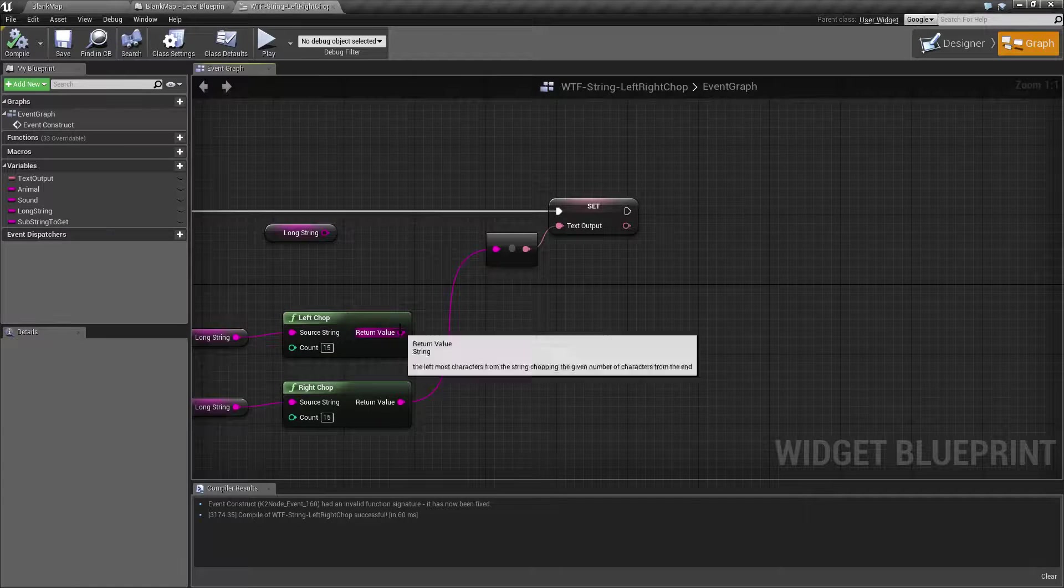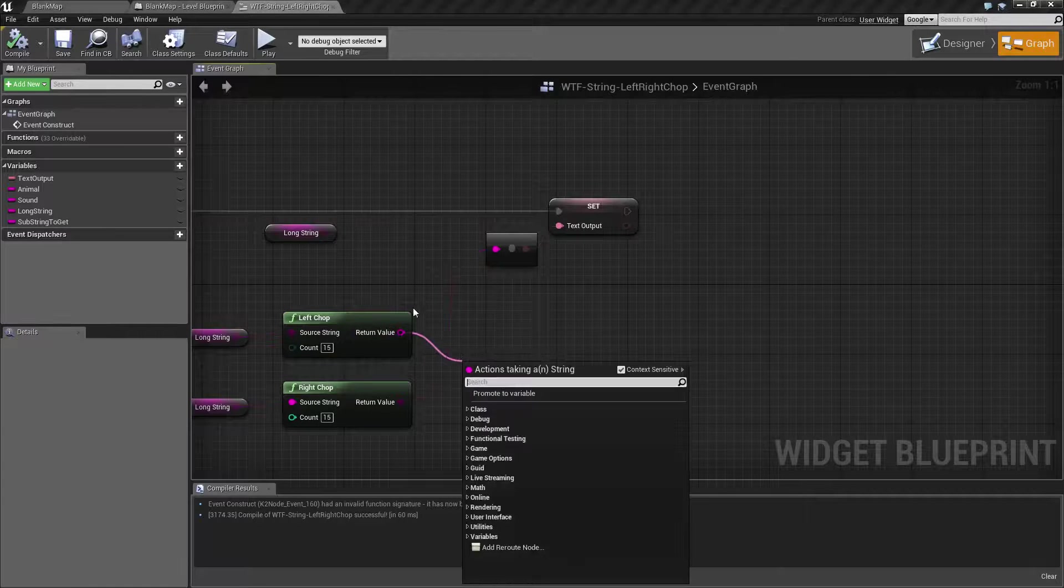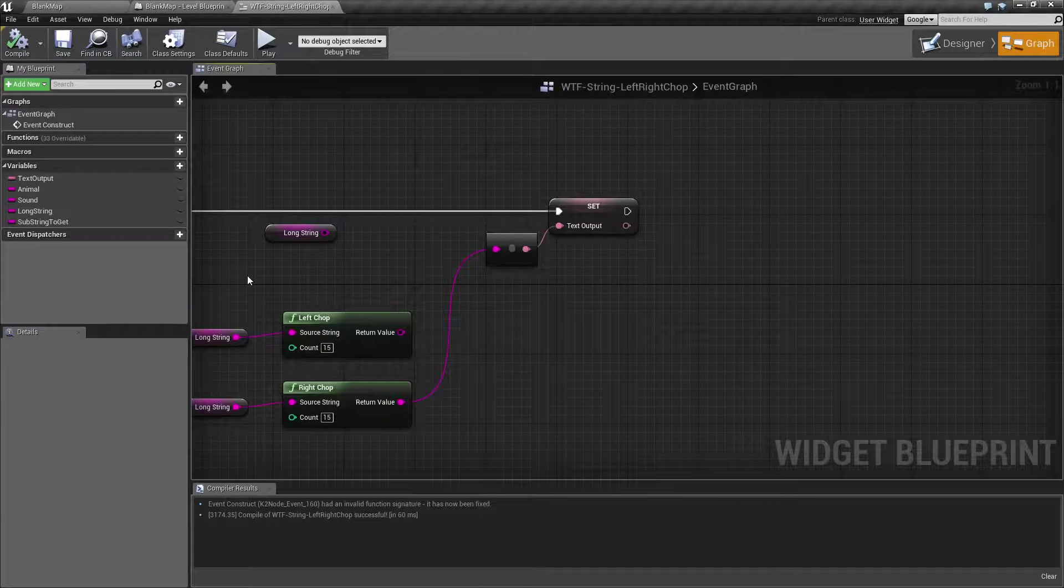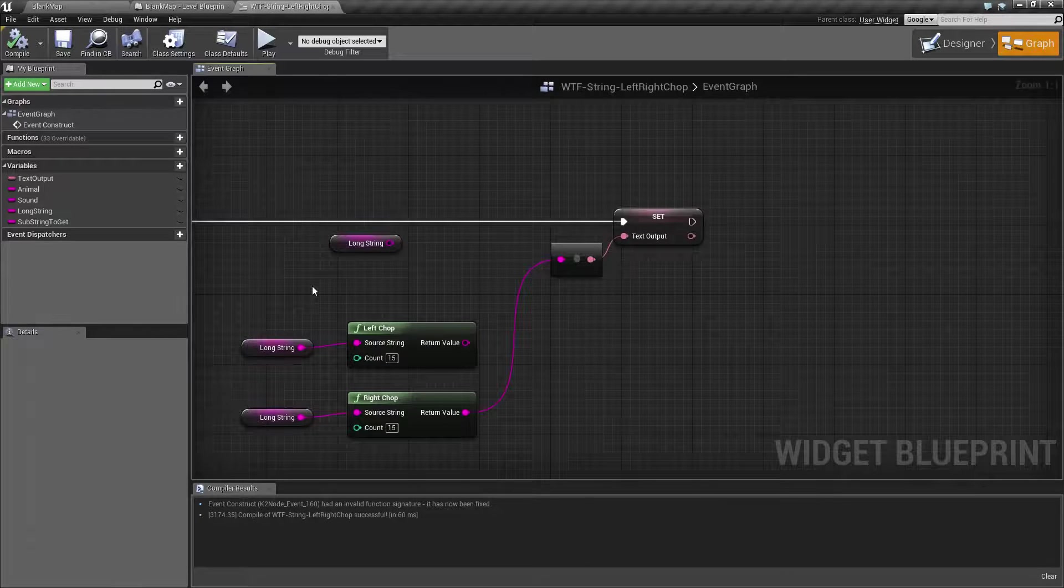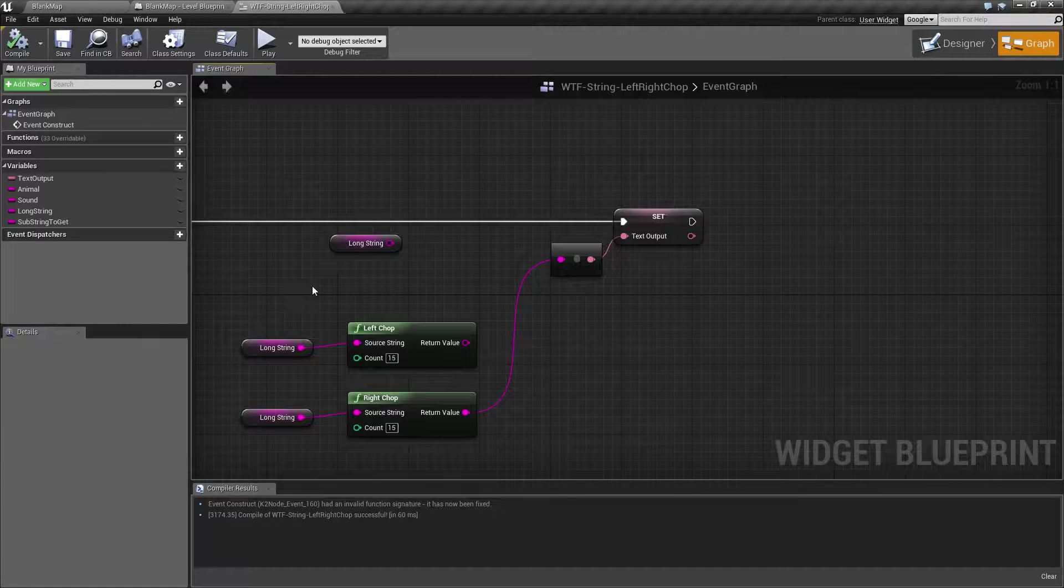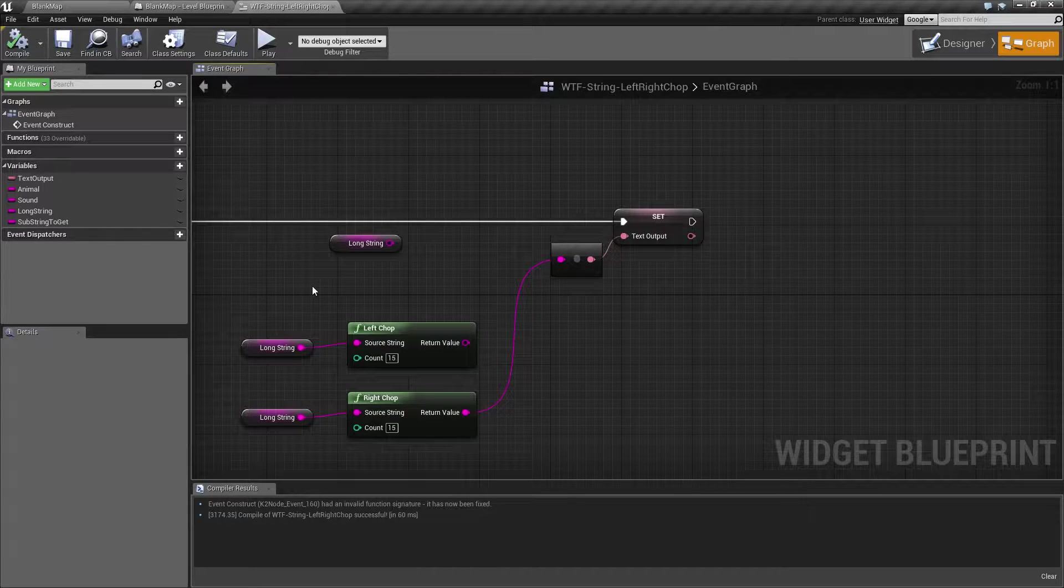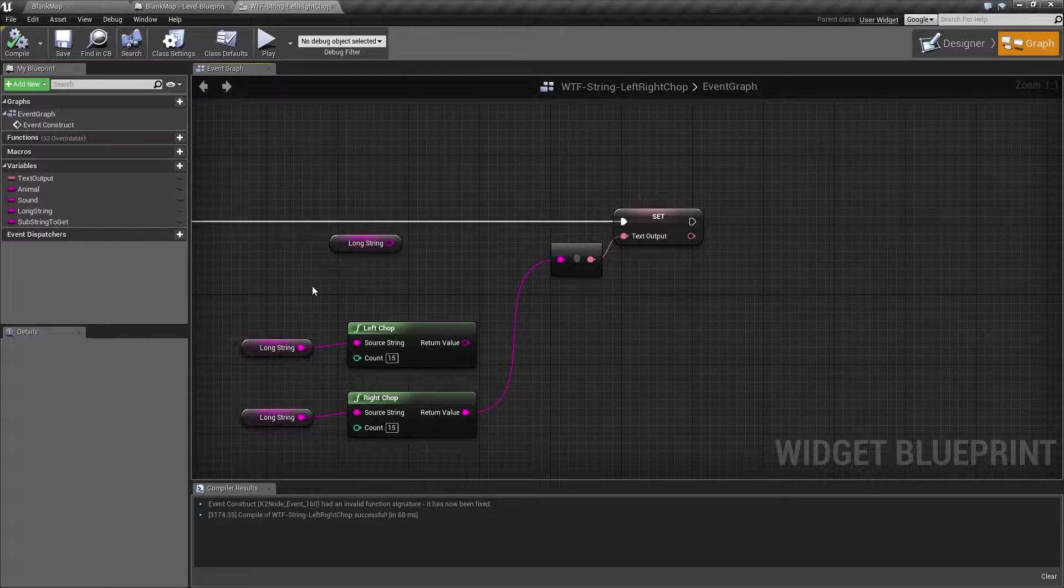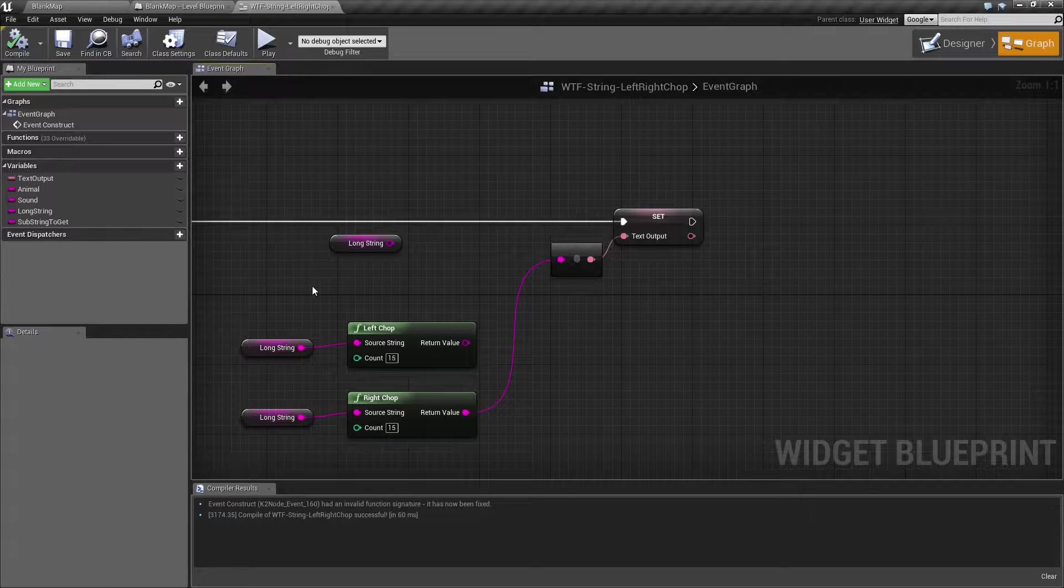Well, after you do something with this, go and reassign it back to long string and now you have a 15 character shorter string. And it may be a way, for example, to continually cut down something without having to take and rename and redo your variables.